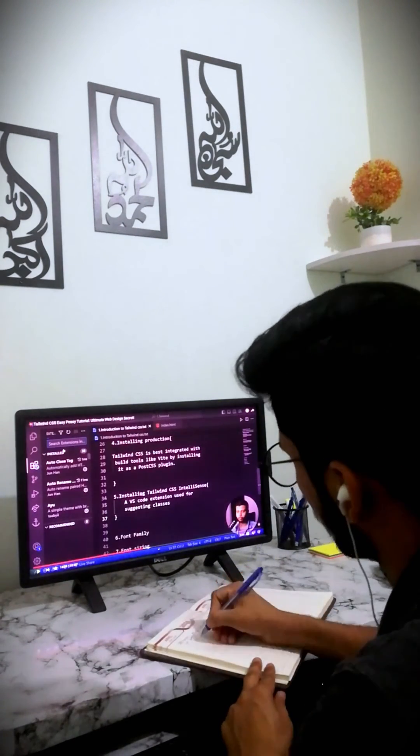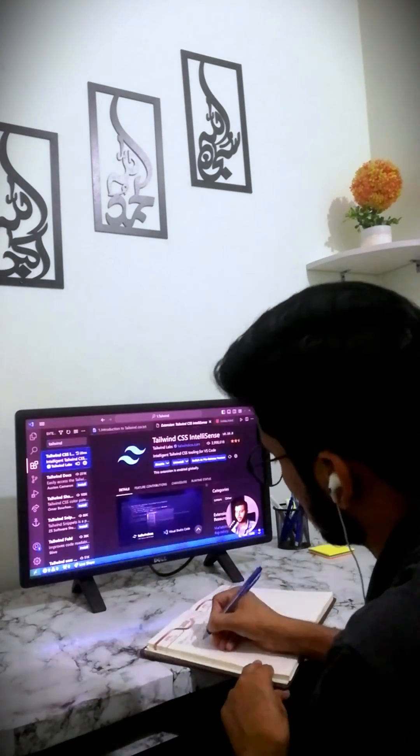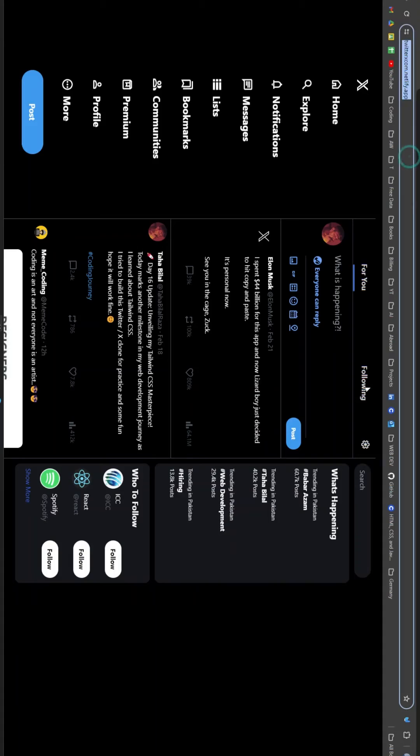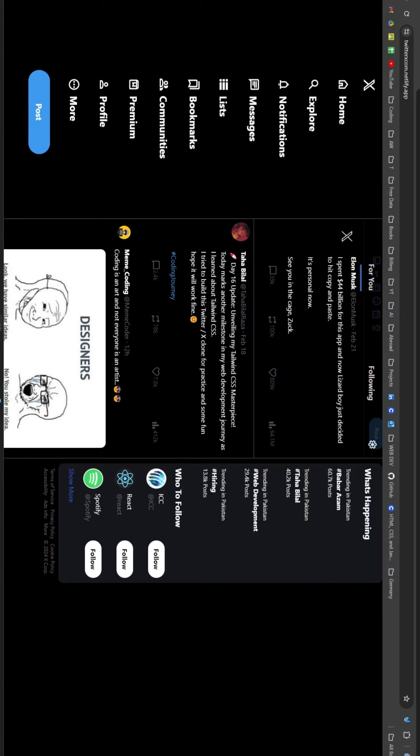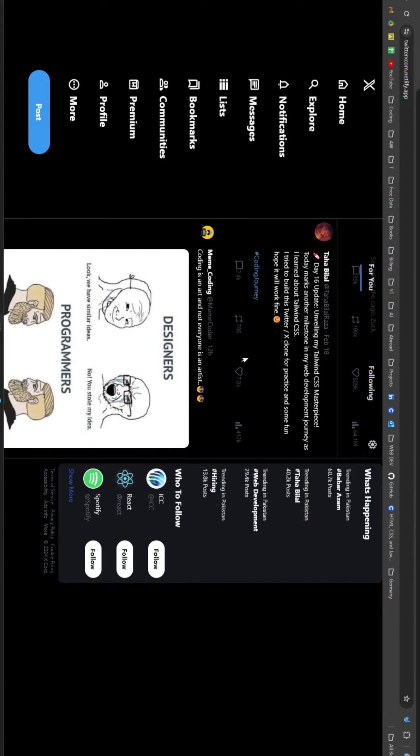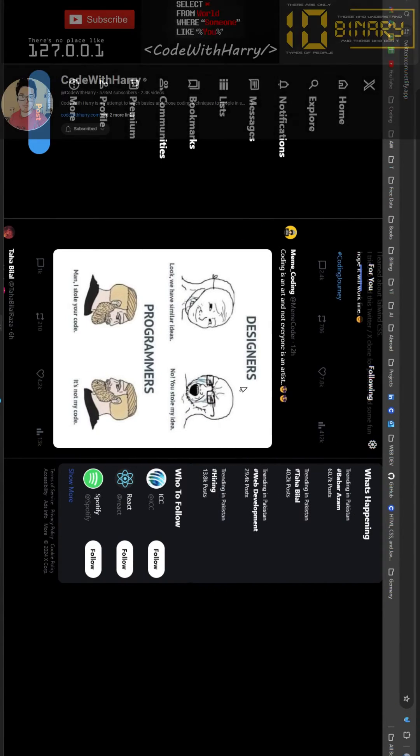To put my newfound knowledge to the test, I built a Twitter clone using Tailwind CSS. Thanks to another fantastic YouTube channel, Thor with Harry.